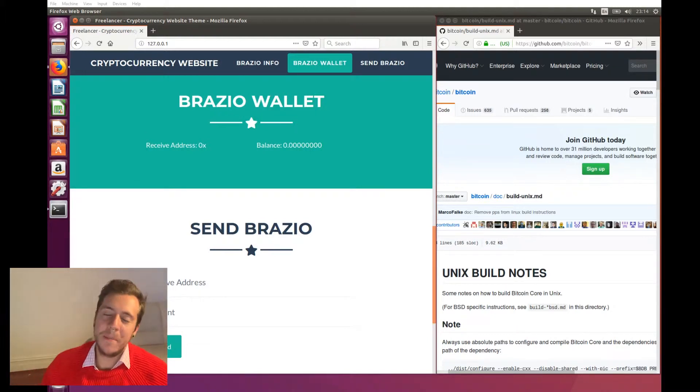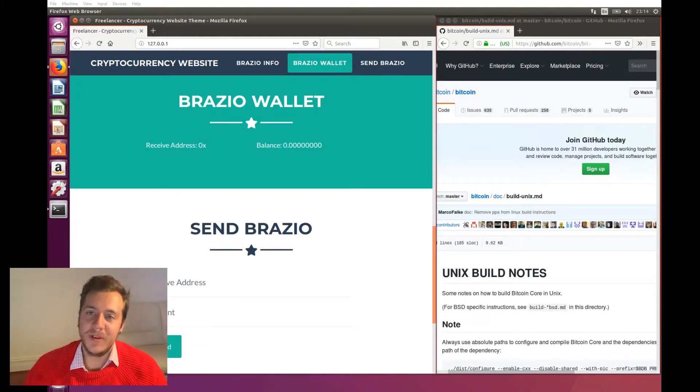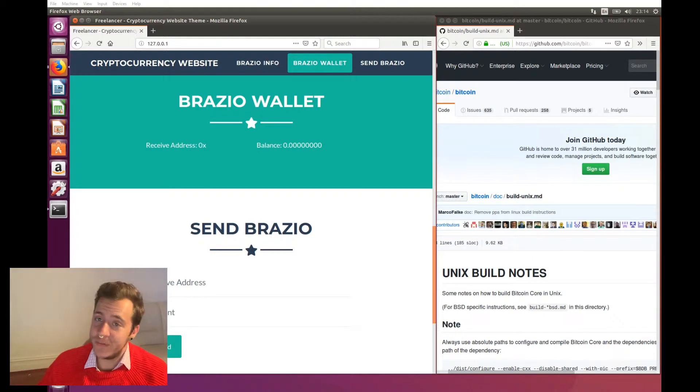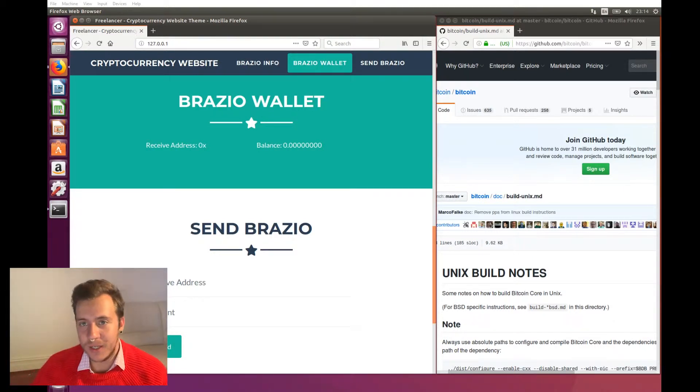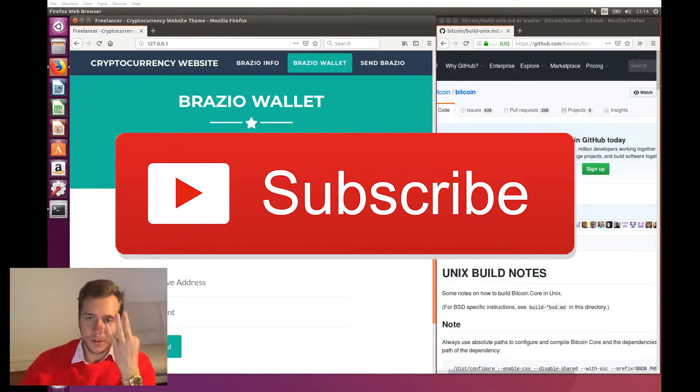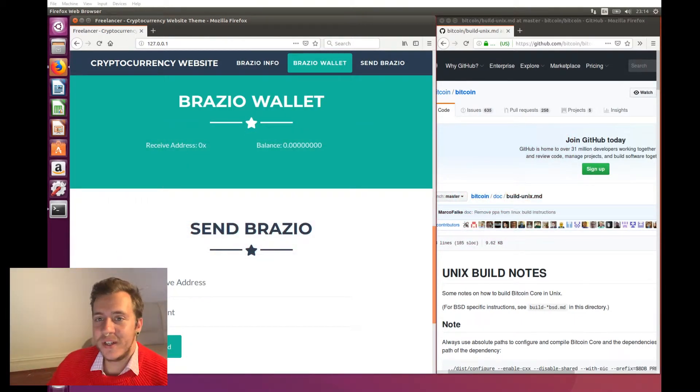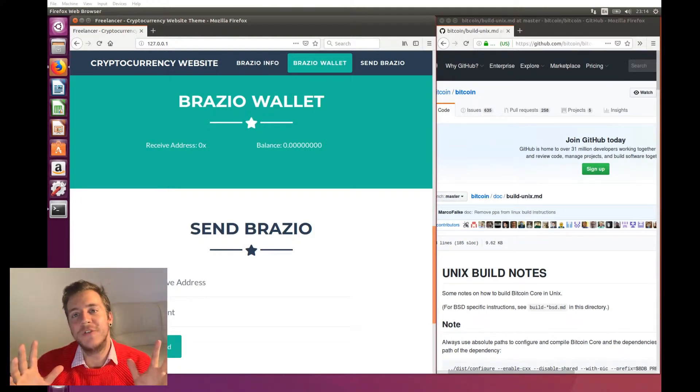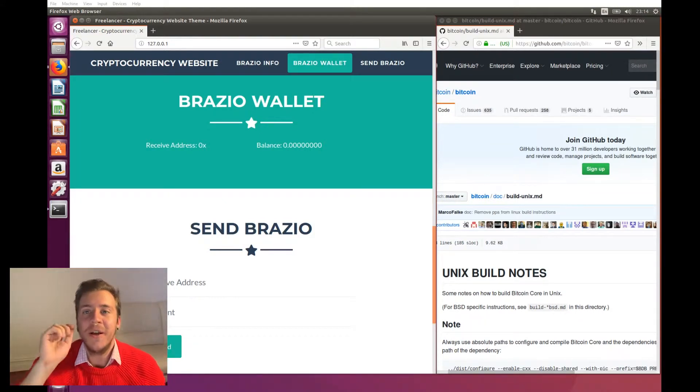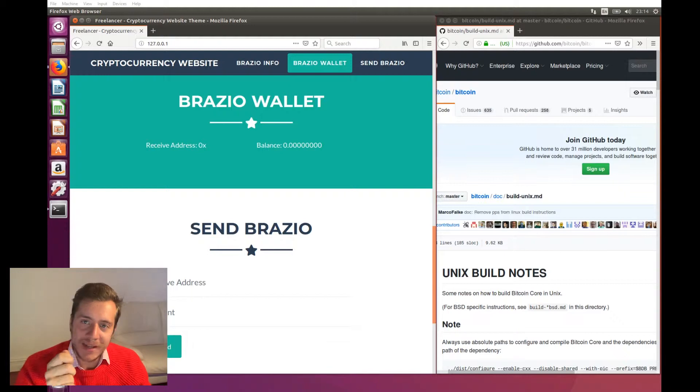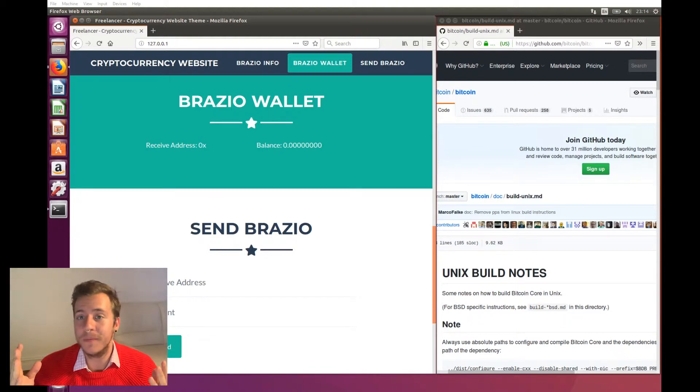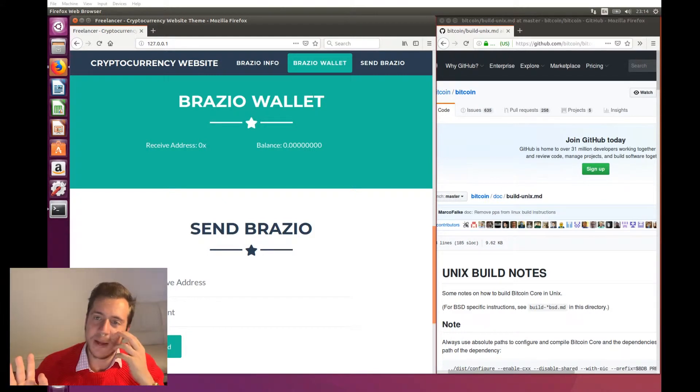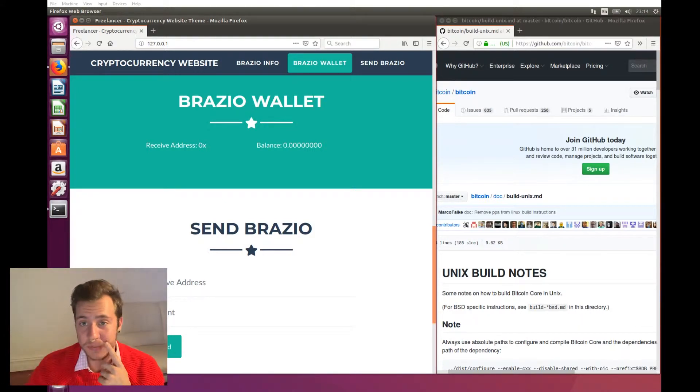All right. Hello, everybody. My name is The Last Hodler, and as you probably know from one of my previous videos, I am one of the lead blockchain developers at the UK's leading blockchain company called Online Blockchain. This is going to be the third video in a series where I teach you how to build a cryptocurrency application from scratch, powered by a cryptocurrency called Brazio, which is super similar to Bitcoin.